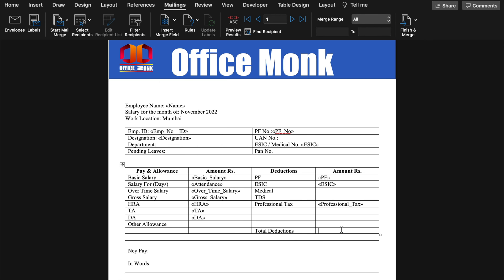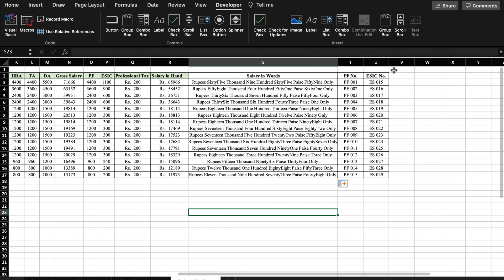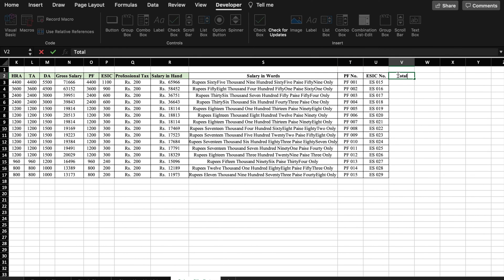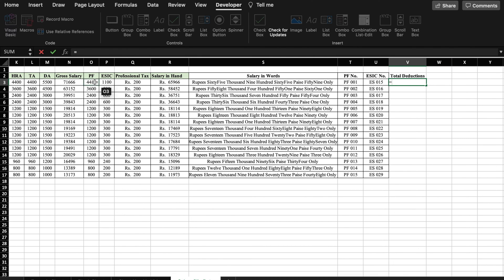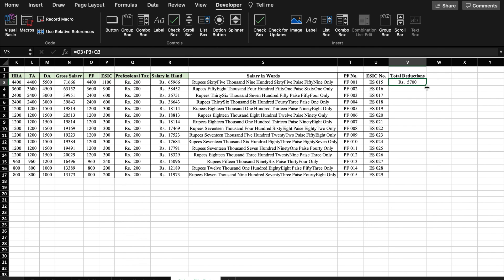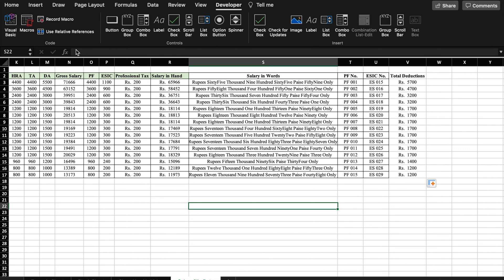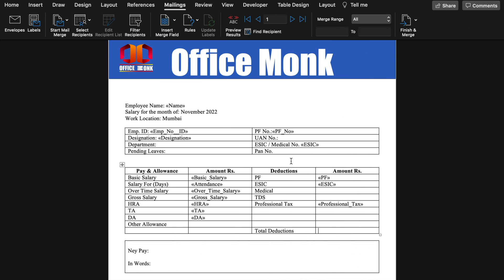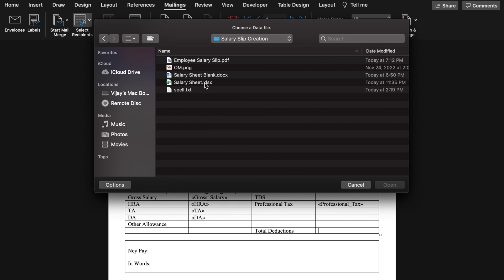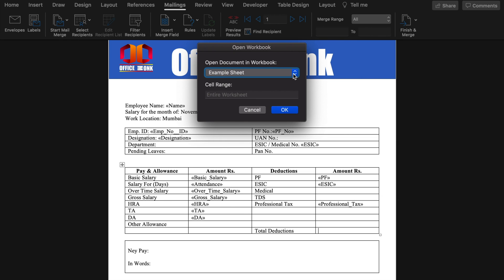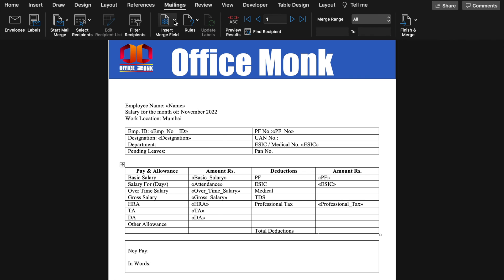We notice Total Deductions hasn't been calculated in our Excel sheet. So we will go back to Excel and insert a new column for Total Deductions. We will write a formula: PF + ESIC + Professional Tax, press Enter, and drag it to the end. We will save the file. Then we return to our Word file, go to Select Recipients, Use an Existing List, select the salary sheet again, open it, and choose 'Salary Slip Data' so the updated sheet is linked.